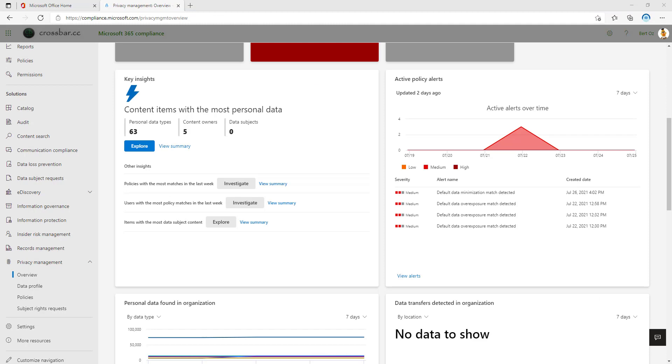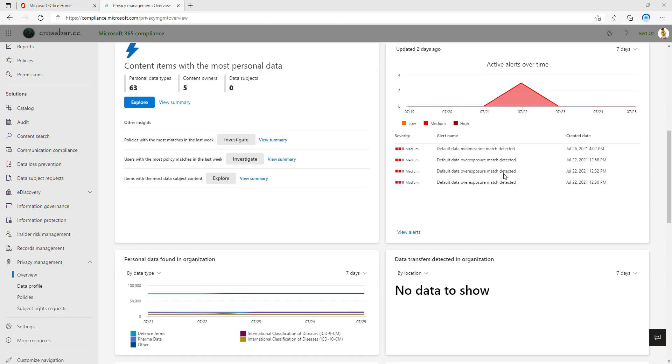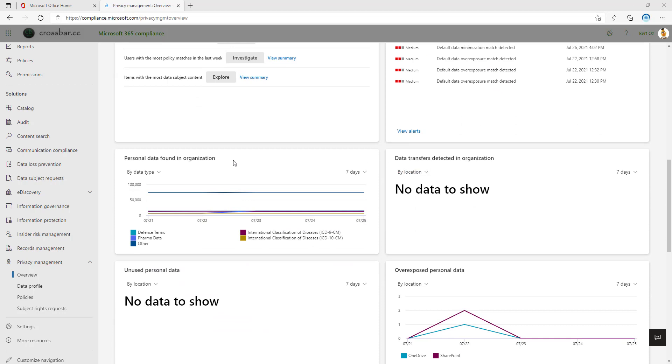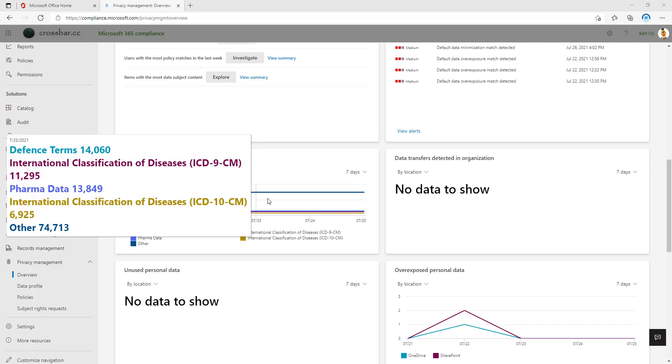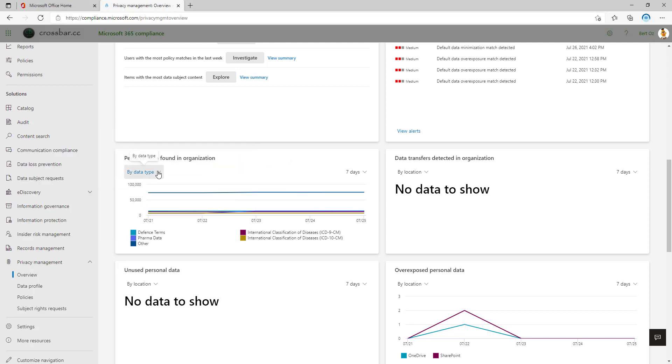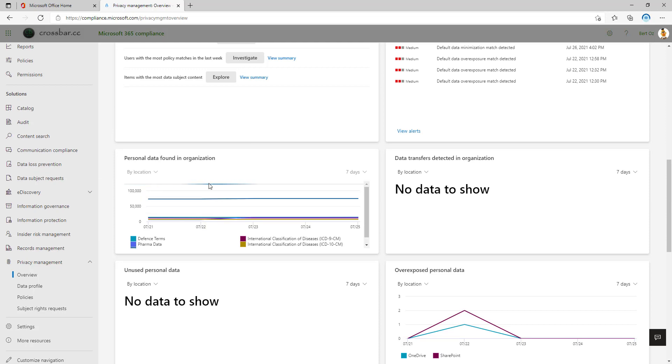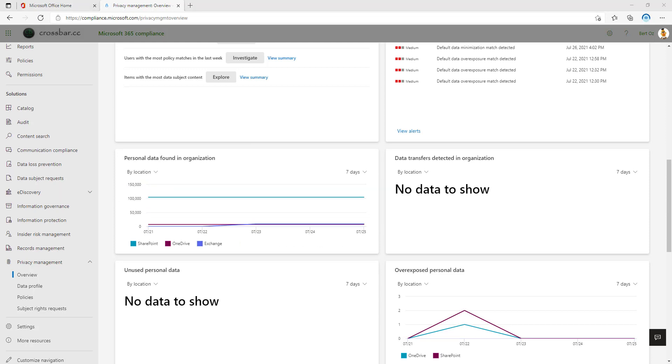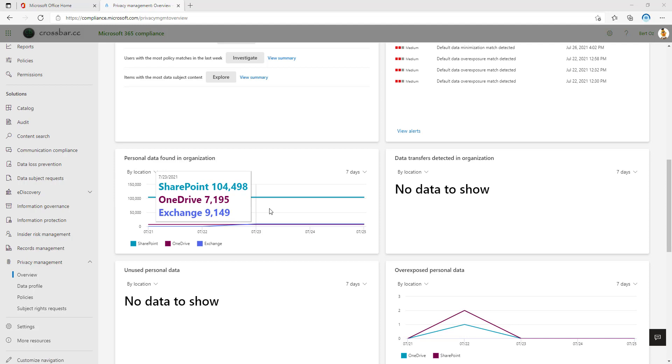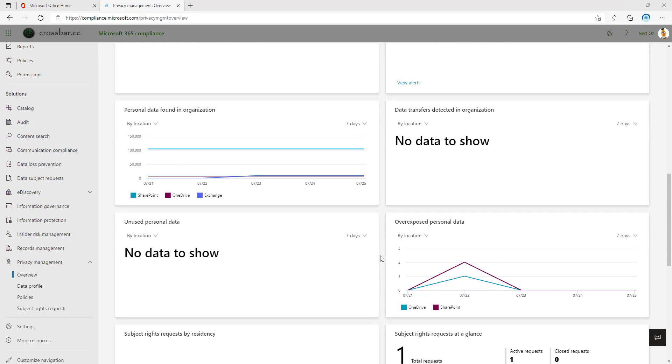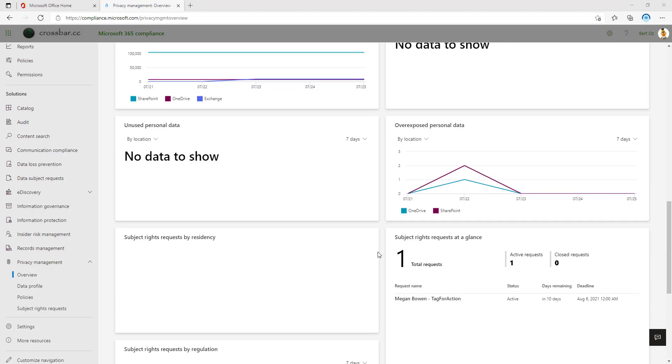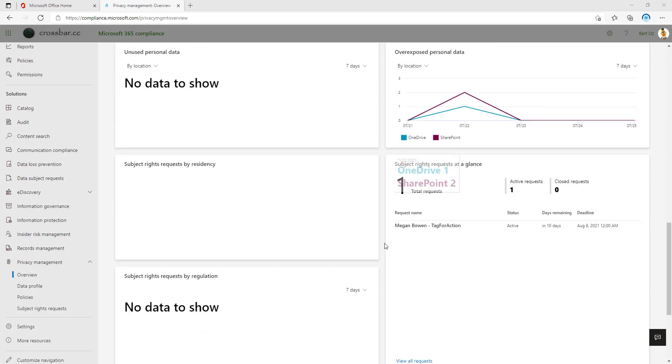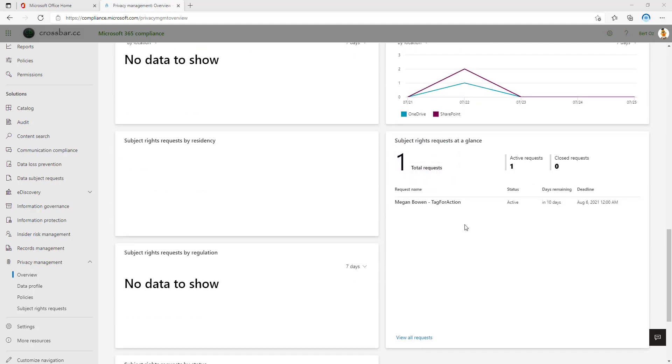So heading back to the overview page, we can see the active policies and we'll go into that in a little moment. We can also see personable identifiable information that's been found in our organization. This is by data type. Show me how much certain types I have within my organization, but we can also do it by location. So this is looking at the core repositories of Office 365 where your data is stored, which is Exchange and SharePoint. We can also see any data transfers that have been detected in our organization, overexposed personal data, and then some high level views about the data subject requests or subject rights requests that we have active within the portal.